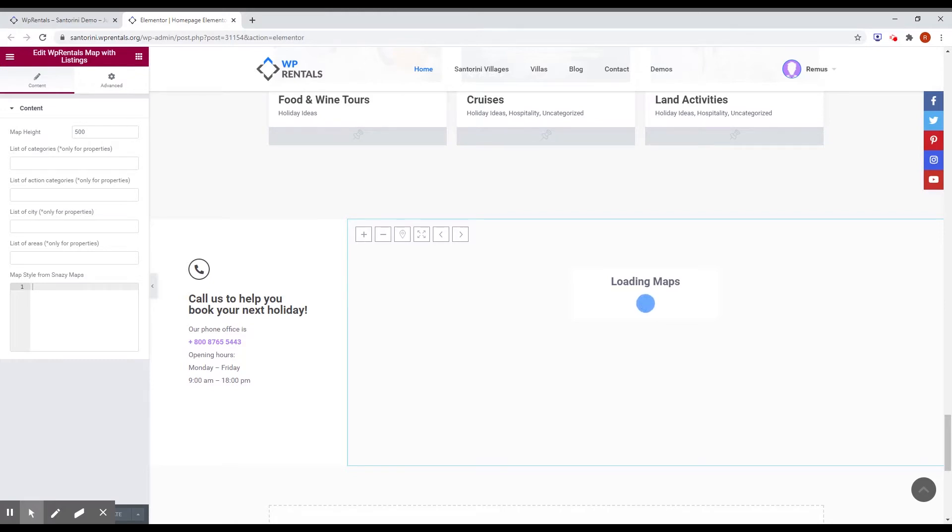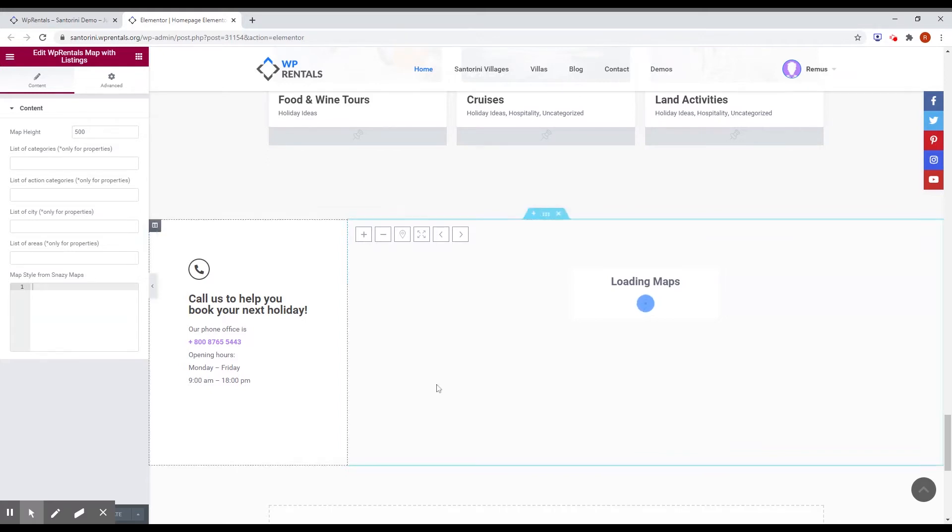You can pick the categories, action categories, city or alias. And of course, if you are using Google Maps, you have the option to add a style from Snazzy Maps. And pretty much that's it.